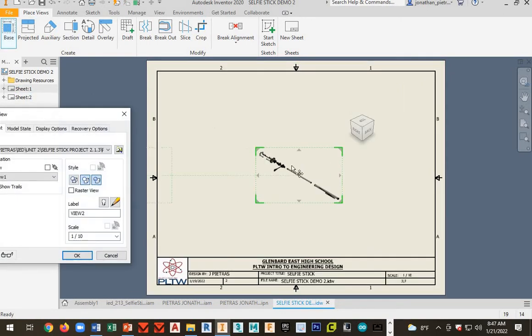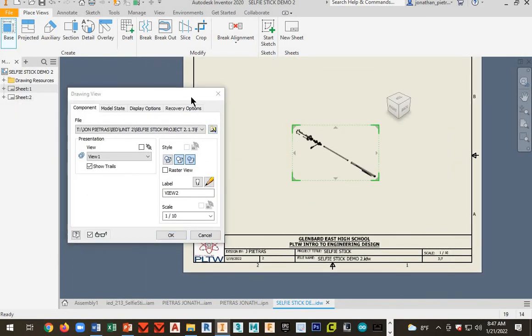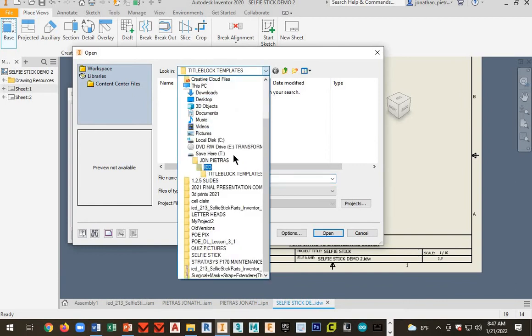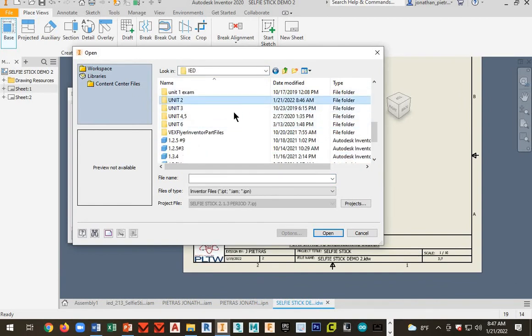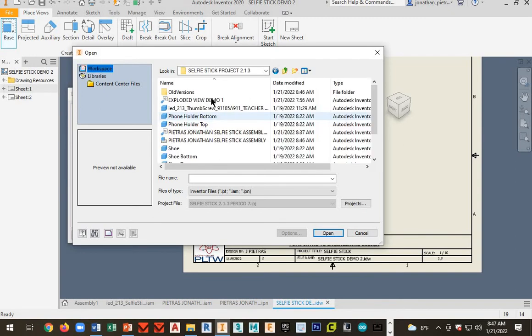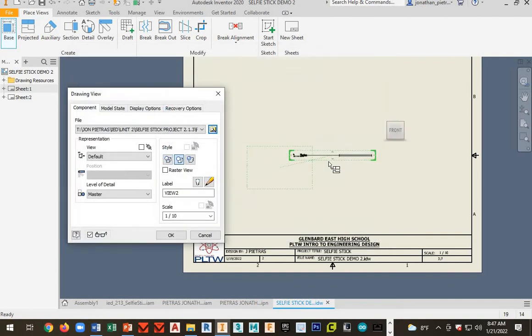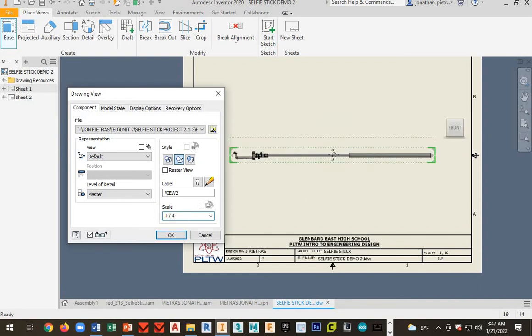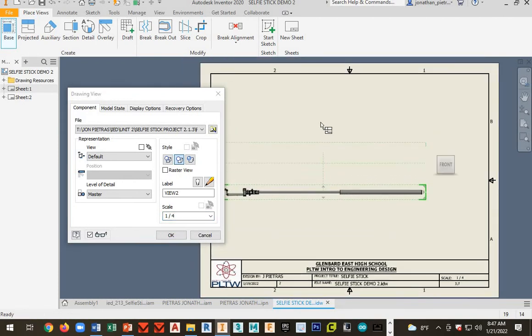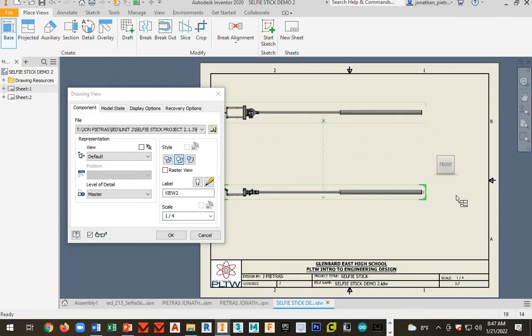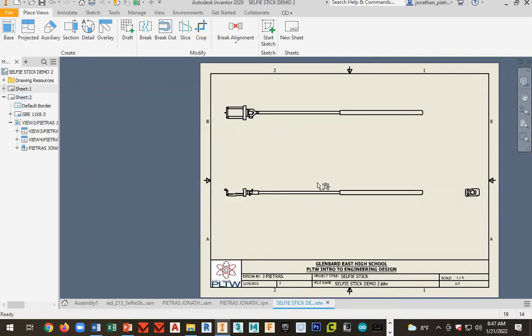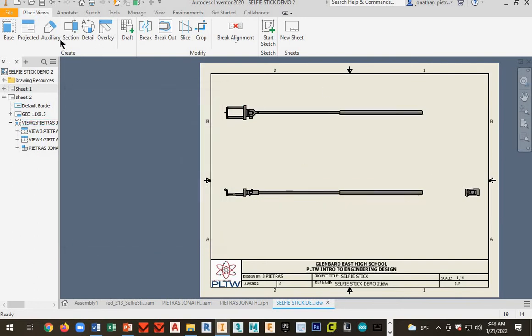And now you're going to make a multi view. So go ahead and find your actual selfie stick file for the assembly. So close that and there's my assembly right there. I'll open this up and see how that's my front view. Now the scale for this is going to be, let's try one four. That's what I want right there. Move this over. And click okay. Don't place an isometric. We're going to do that separately.